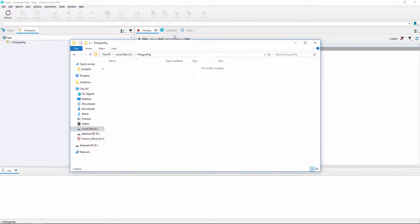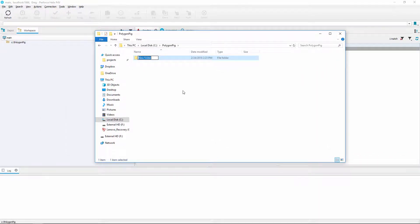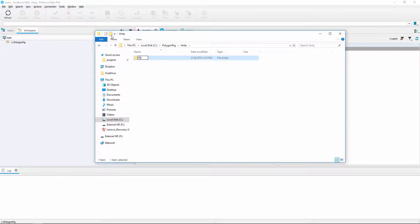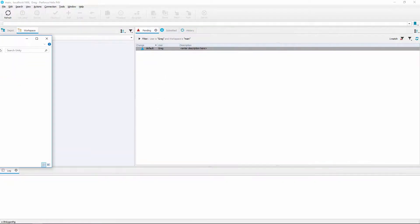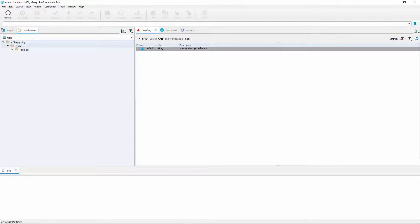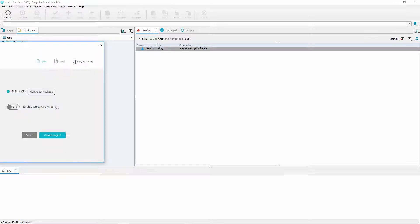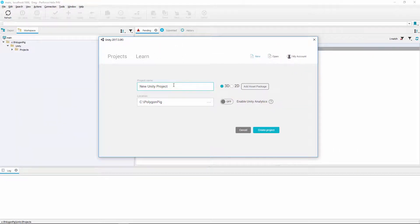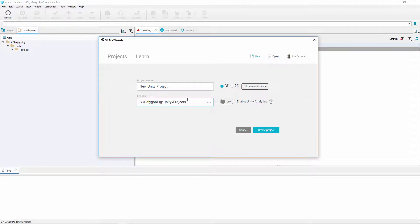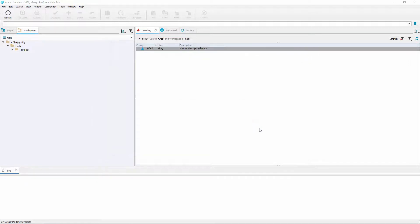If I go to that folder and create a new folder named Unity, then create another folder called Projects and hit Refresh, you'll see Unity Projects in there. Now let's open up Unity and create a new project within the PolygonPig folder. Put it in that new folder, leave everything as default, and click Create Project.